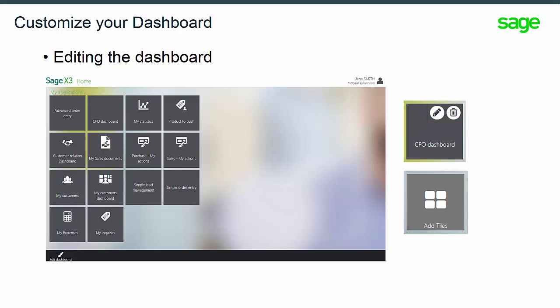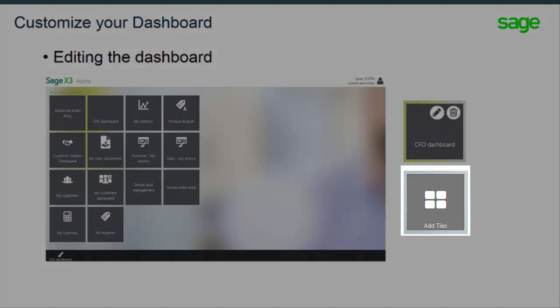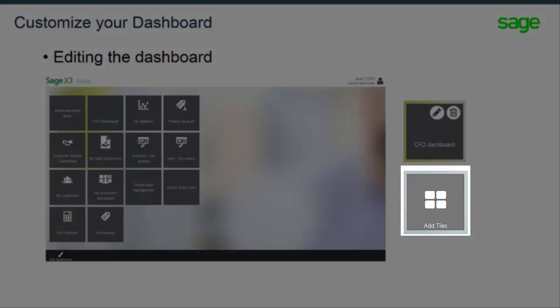As you can see, the tile aspects can change, so you can now delete it with the bin icon or change its aspect with the pencil icon. Also, a box called Add Tiles has been added in this Edit Dashboard mode.